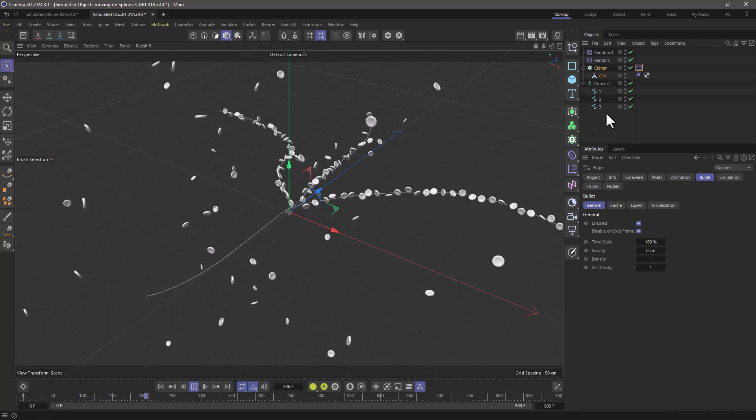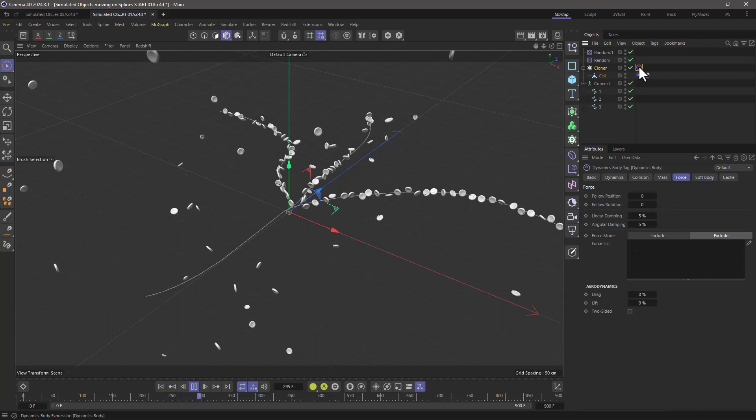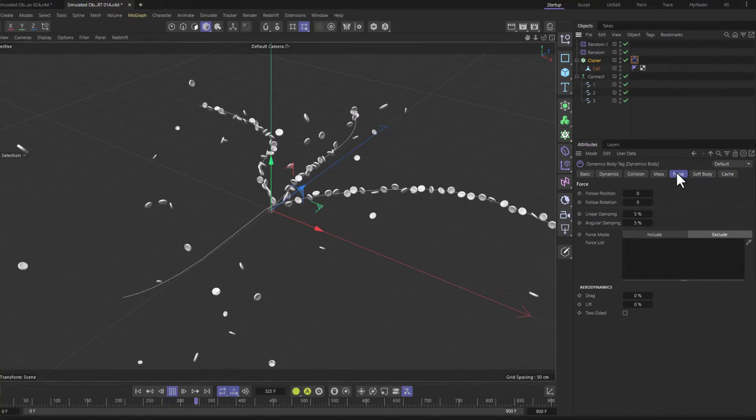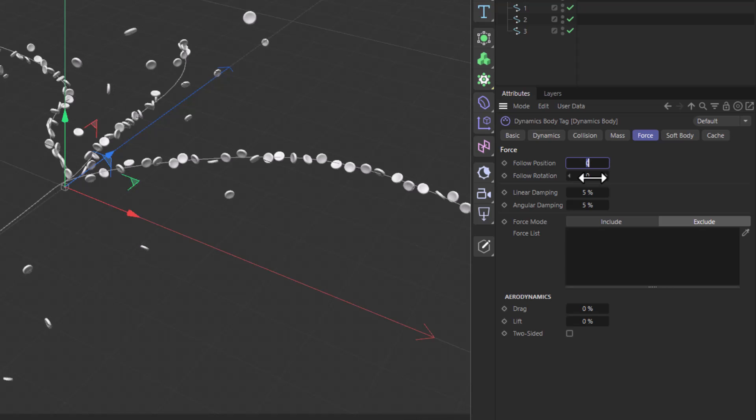So what I need to do is go to my bullet tag and in the force, set the follow position and follow rotation. Five and five will do in this particular case.